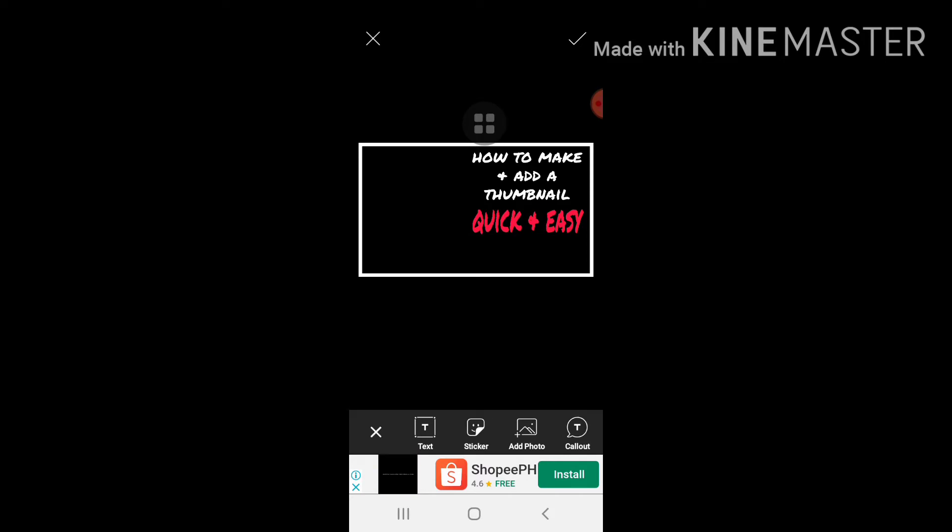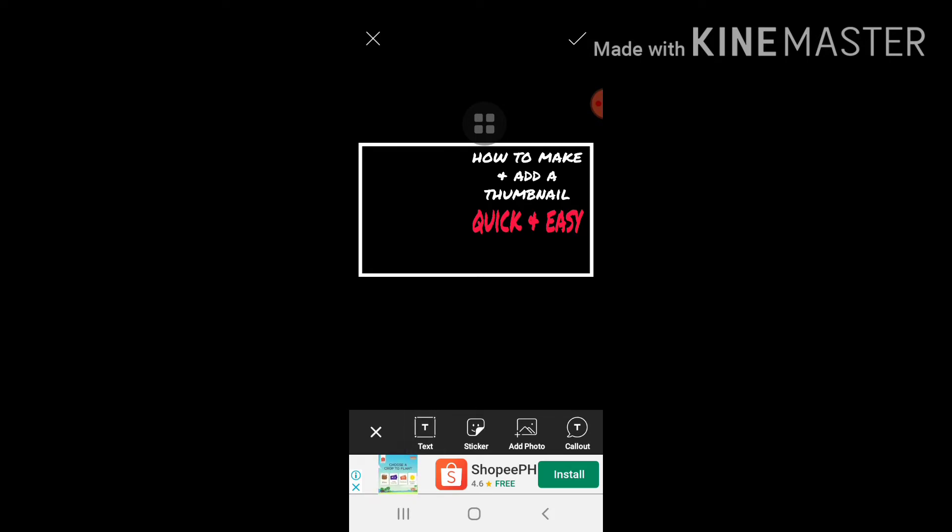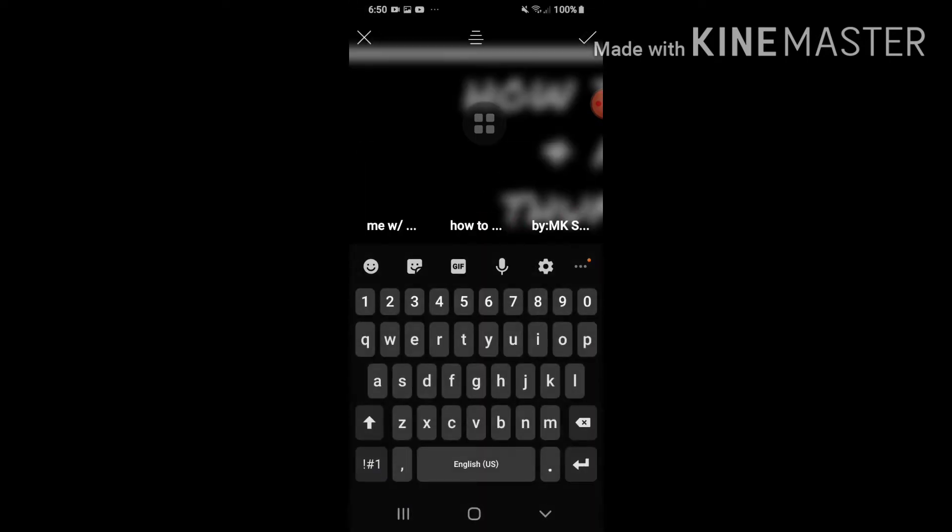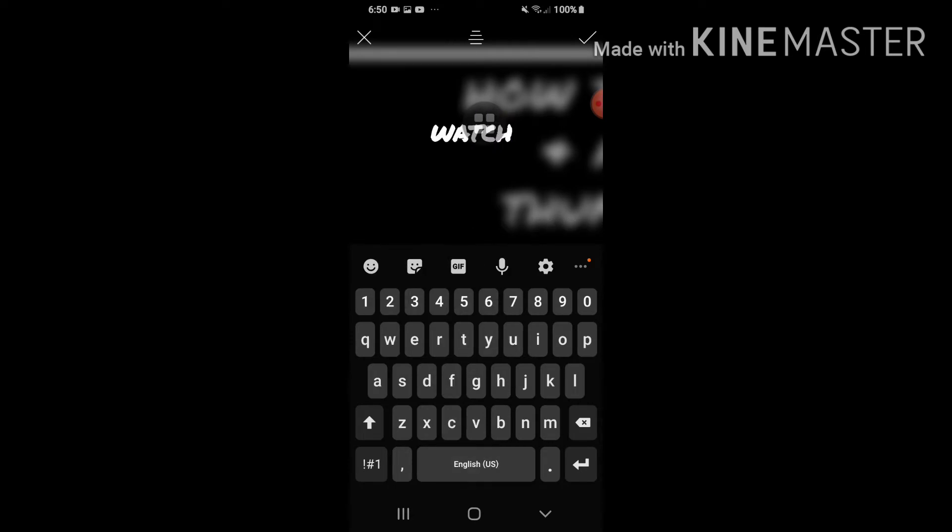Tapos maglagay tayo ng watch till the end. So puro text muna ginagawa natin. Watch till the end.